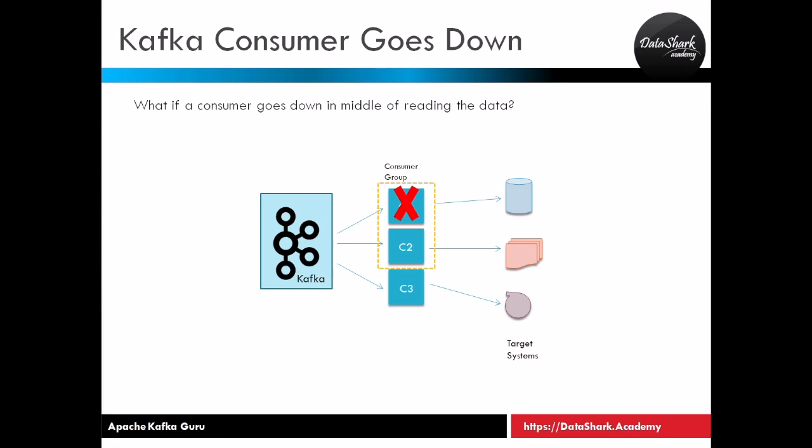What we need to do here is to launch multiple consumers in a group. As you can see in the diagram we have two consumers in a group: consumer one and two. We talked about it briefly in earlier lessons also.